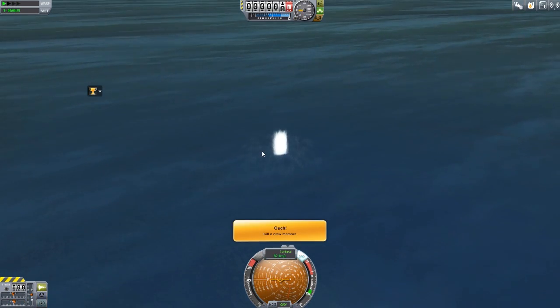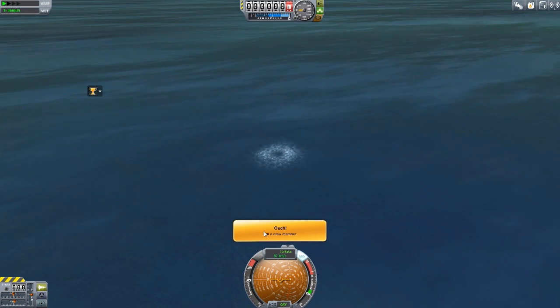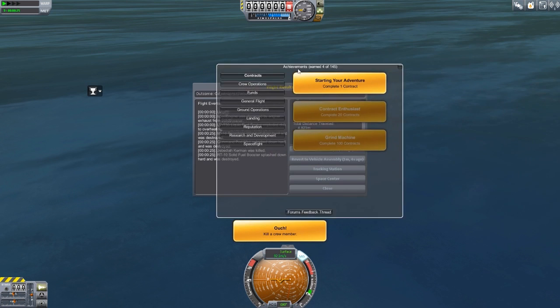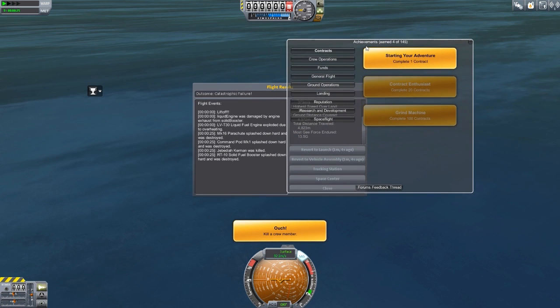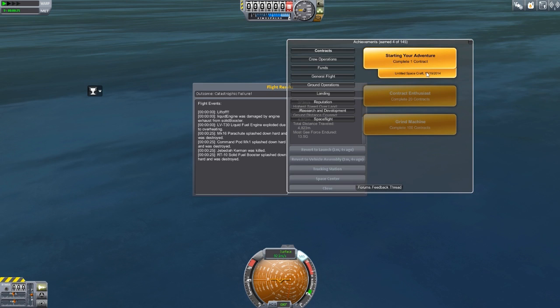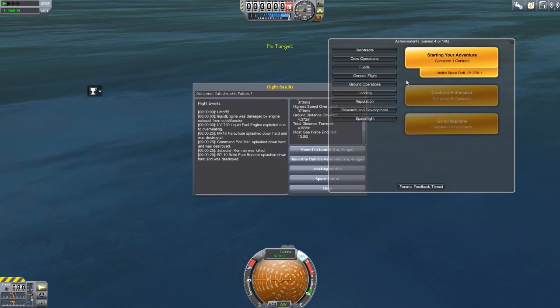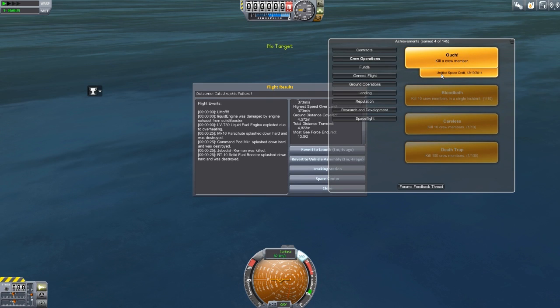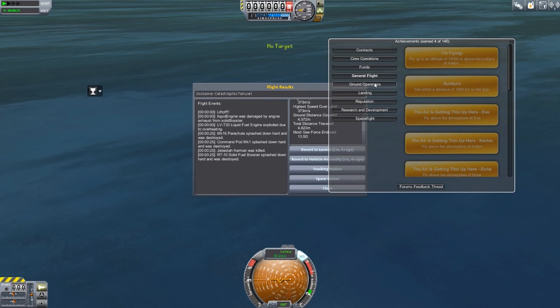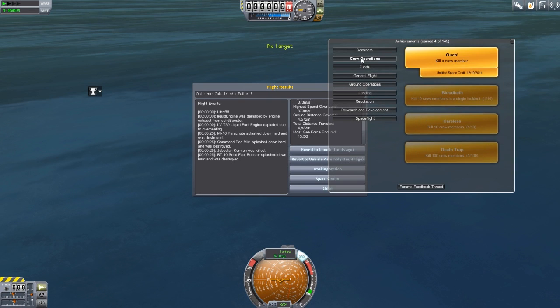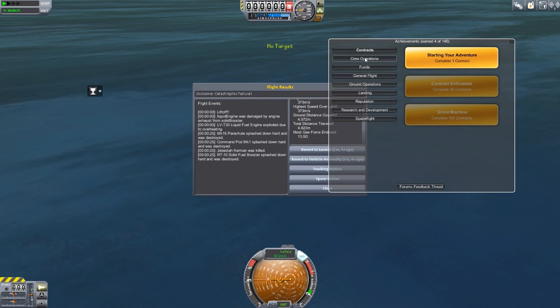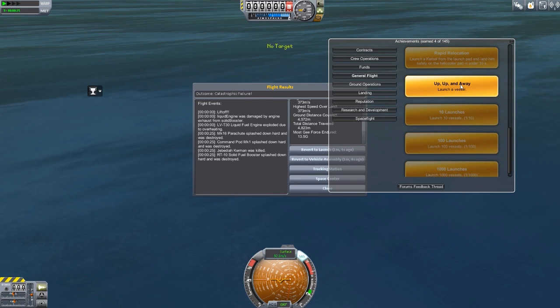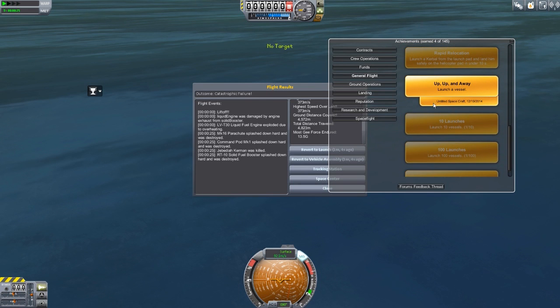Nice. And splash. Ouch. Kill a crew member. There we go. We got three achievements in total. And when you open up the achievements panel here, it'll show you which ones you got. Oh, that's nice. I didn't notice that before. It adds in the craft and the date. So we do have an untitled spacecraft on 12-19-2014, we got starting your adventure, completed our first contract. It's not letting me do that on the other two. Oh, that's because we're on the contract one. So then crew operations, ouch, got us untitled spacecraft 12-19. And what was the last one? Was it general flight? And I'm just missing it. Yes, it is. Up, up, and away, launch vessel. Untitled spacecraft with the date. I like that it includes the ship and the date of your achievement. That's very cool.